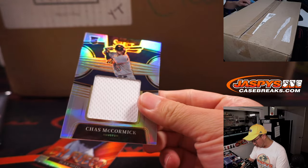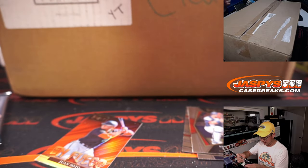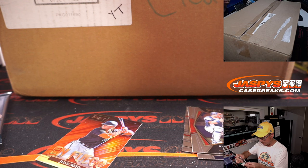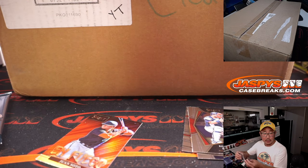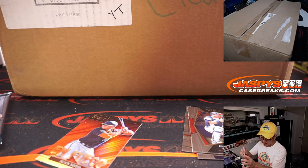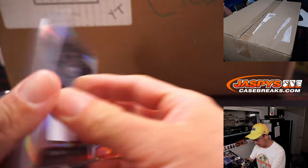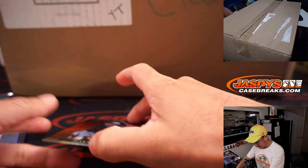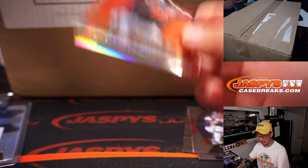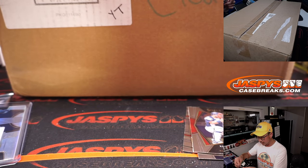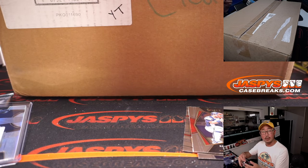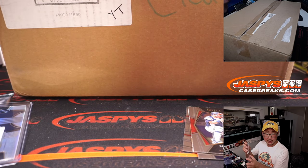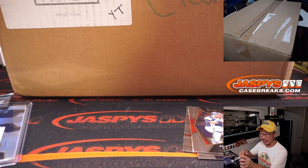And we've got a Chaz McCormick Relic. That's for Houston. That's going to be for Chase. To 250. And a Juan Soto Enfuego Silver. Washington Edition. That's still going to go to Nestor. Nico in the chat.